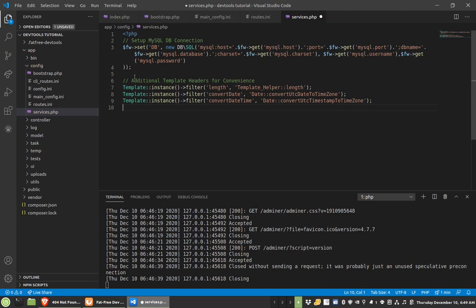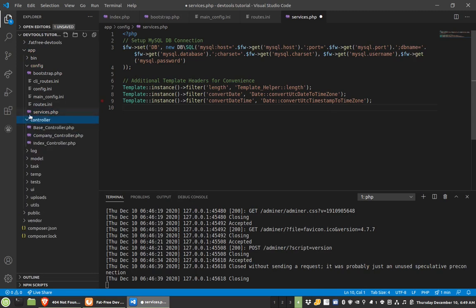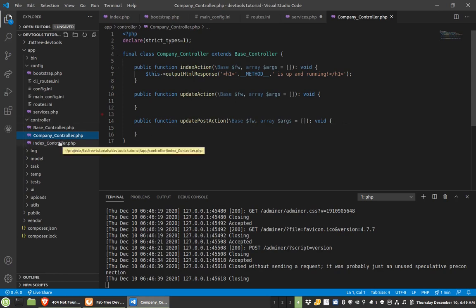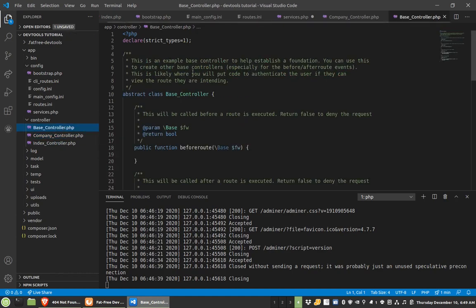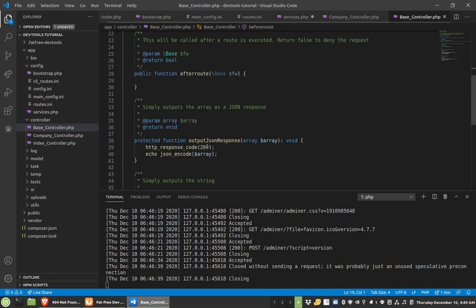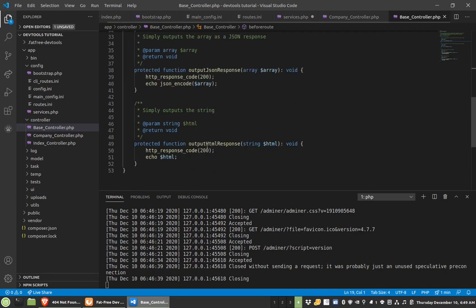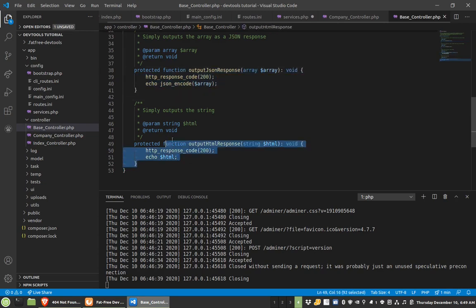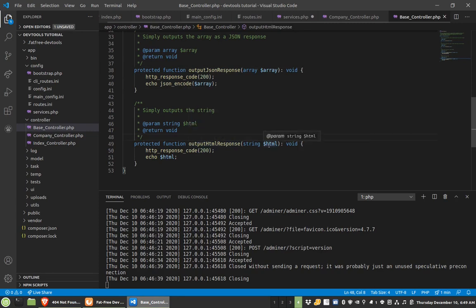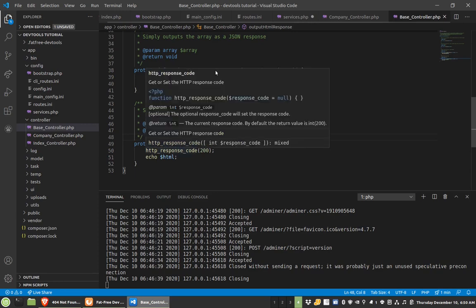So there's some template helpers in here. Here's the company controller I just made. Remember, I added update and update post and all this stuff is kind of like done for me. And there's a base controller that has some helpful information in here. It doesn't define anything for before or after route, but it's there in case you need to use it. And this will help you quickly output a JSON or an HTML response. So you would just do output HTML response, throw in a response code and echo it out. So nothing too complicated there.